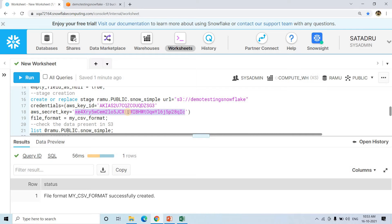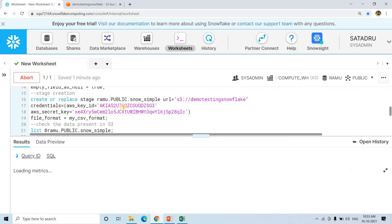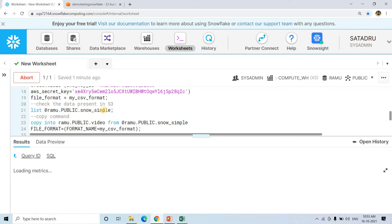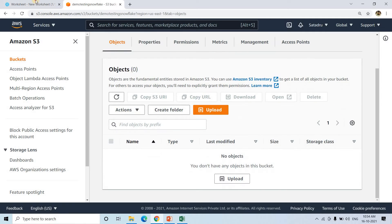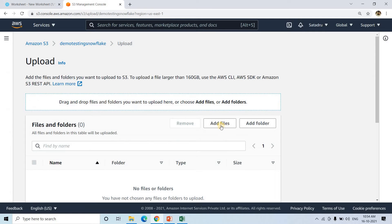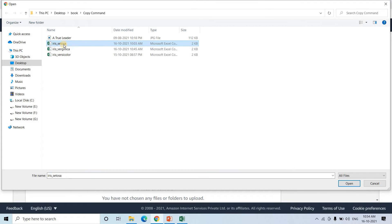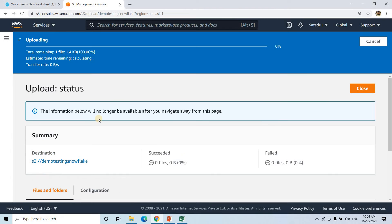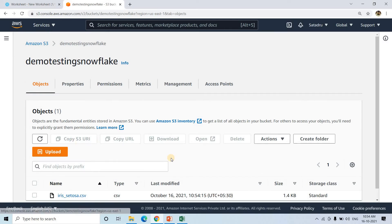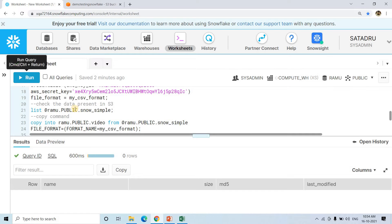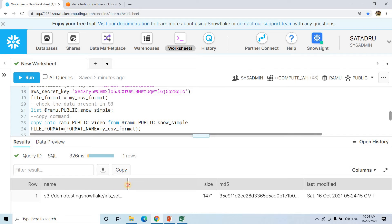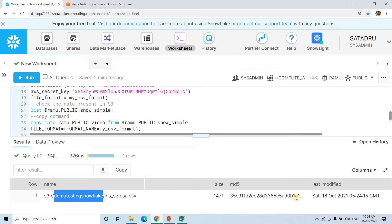Make sure you are not sharing your AWS key and secret key with anyone else, otherwise your account might be misused and you could encounter huge charges. For demo purposes I'm showing this, but after the demo I will delete these credentials. Now if I execute 'LIST @ramo.public.snow_simple', we get no data because the stage is currently empty. Let me upload a file — I'll click 'Add Files', load 'iris_setosa.csv', click Open, and upload. After upload, 'iris_setosa.csv' is now visible in the bucket.